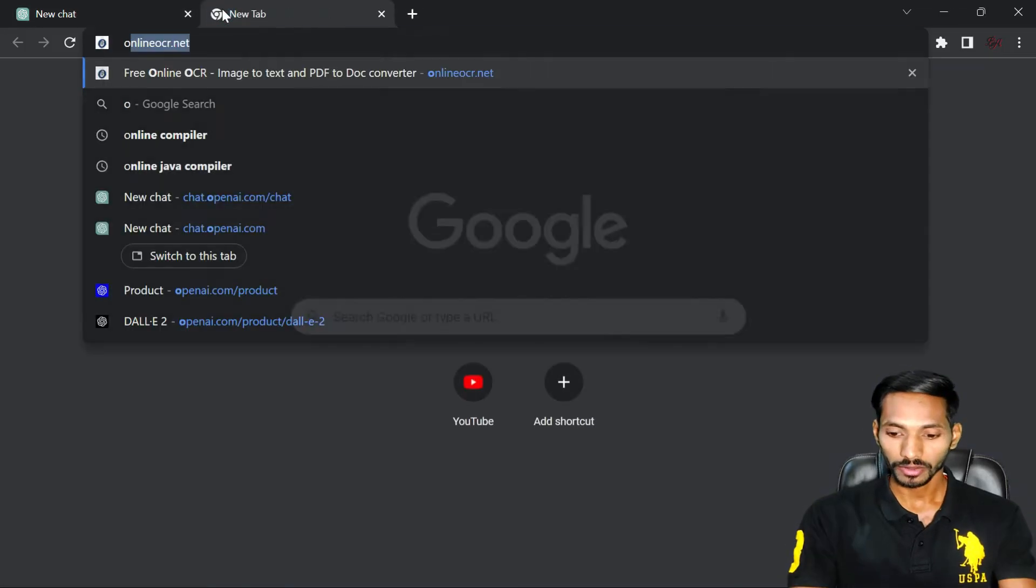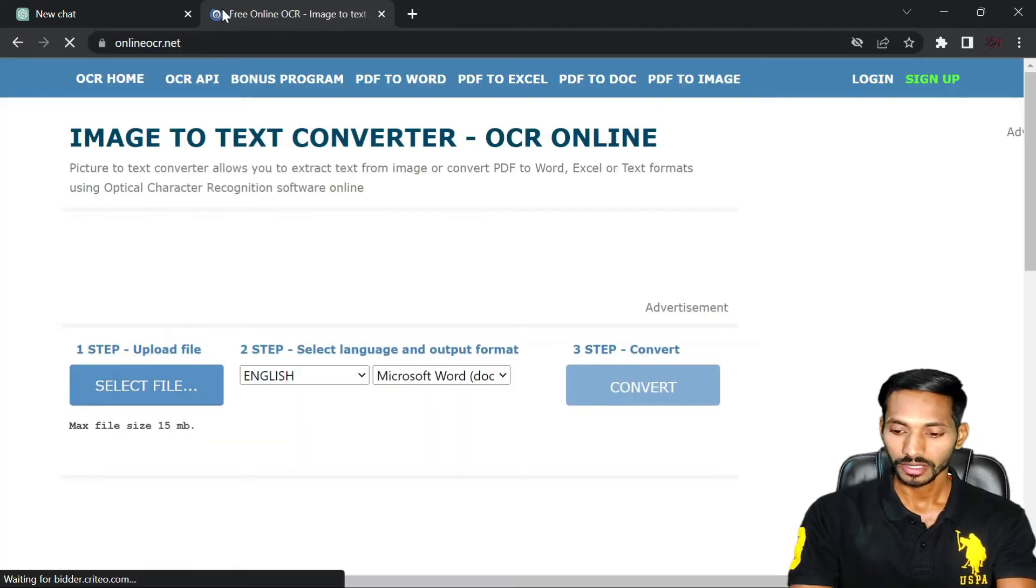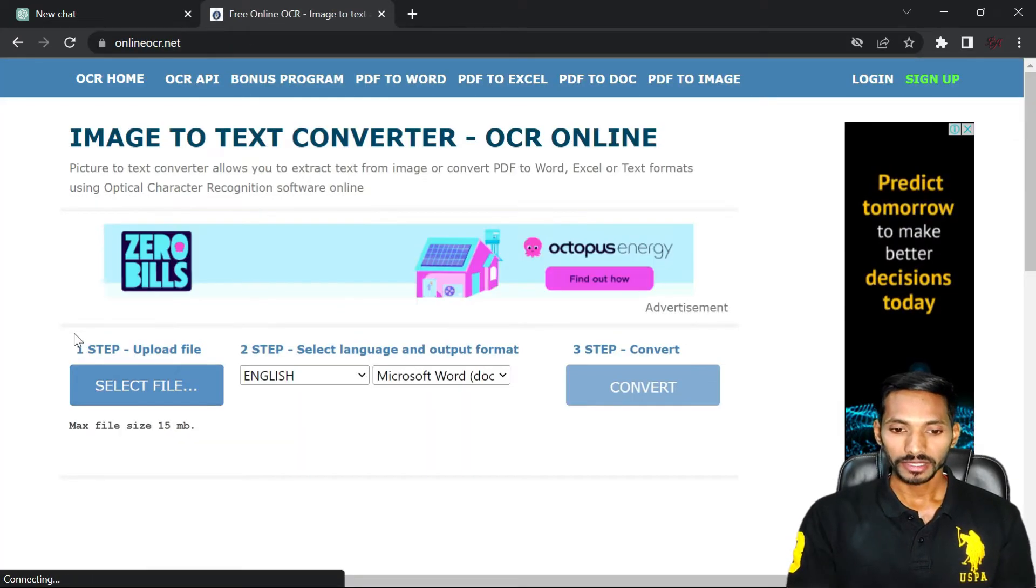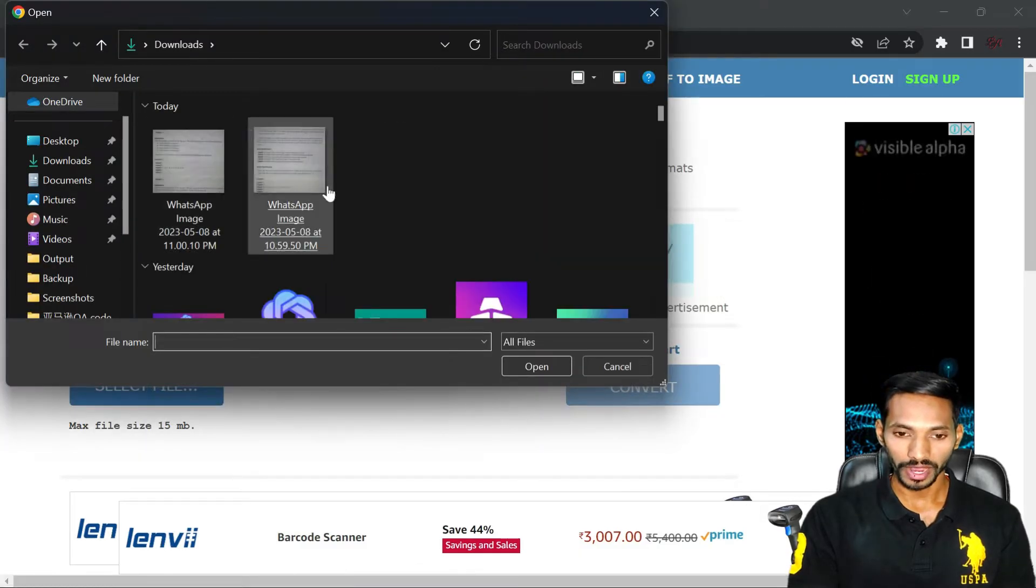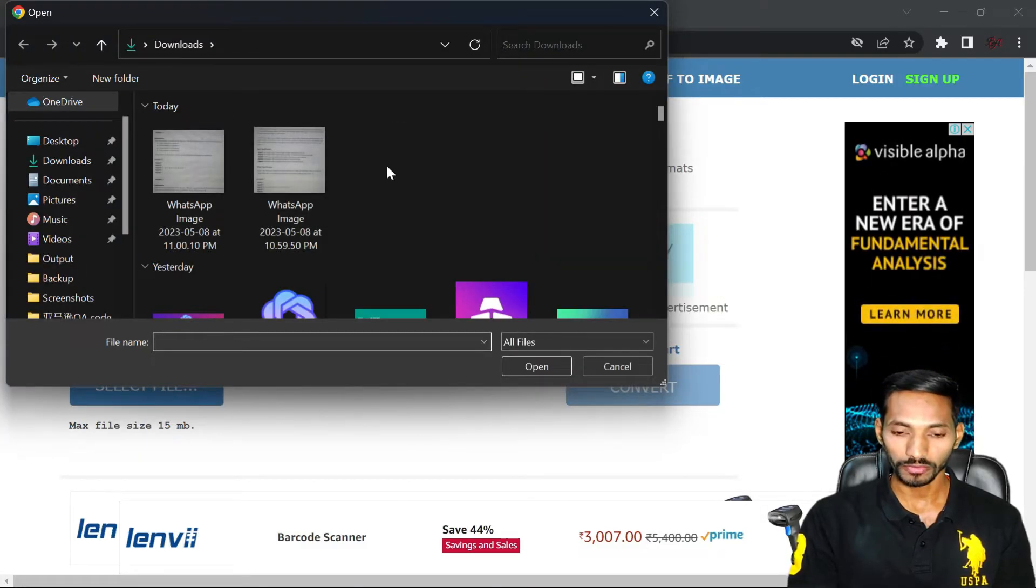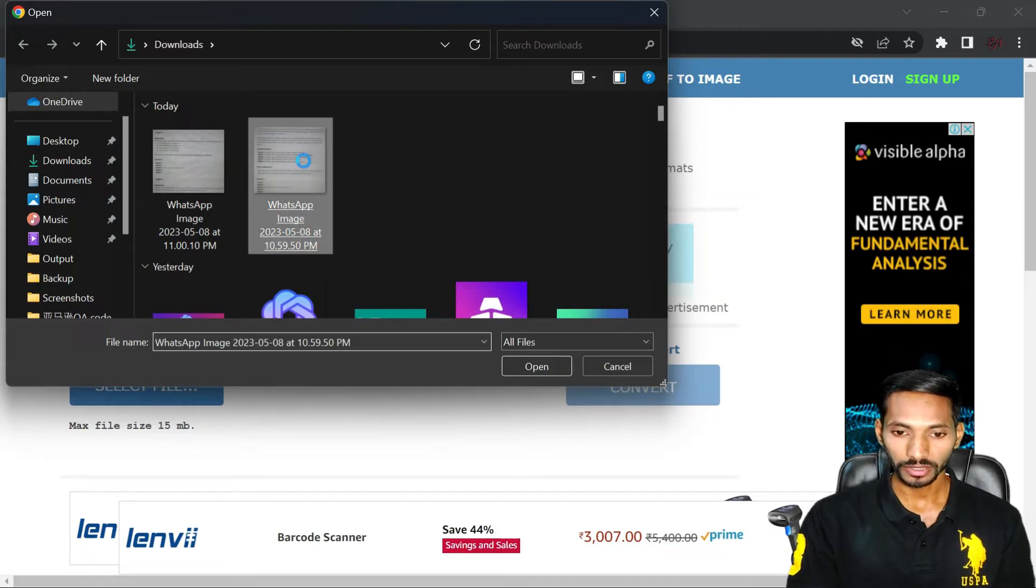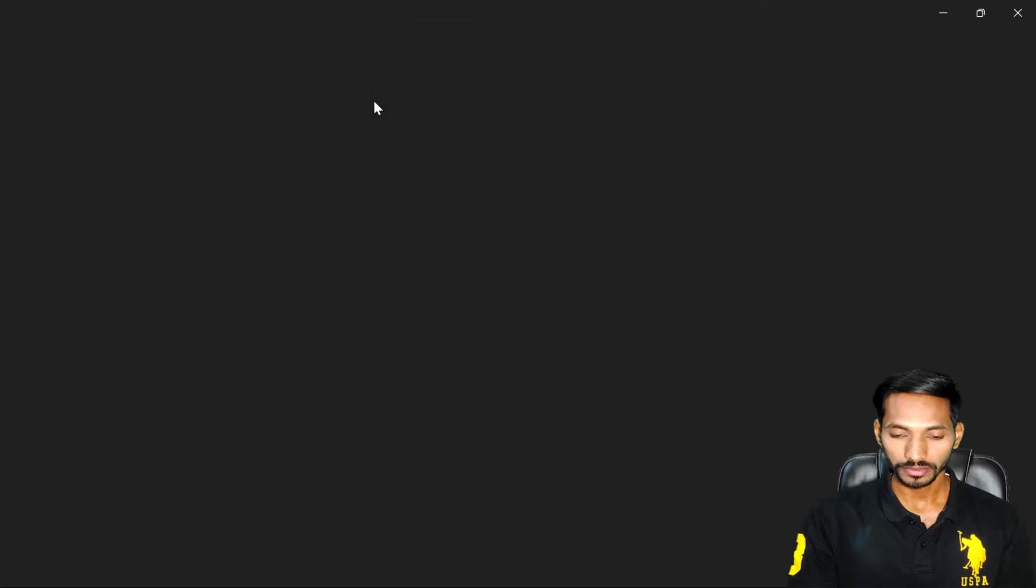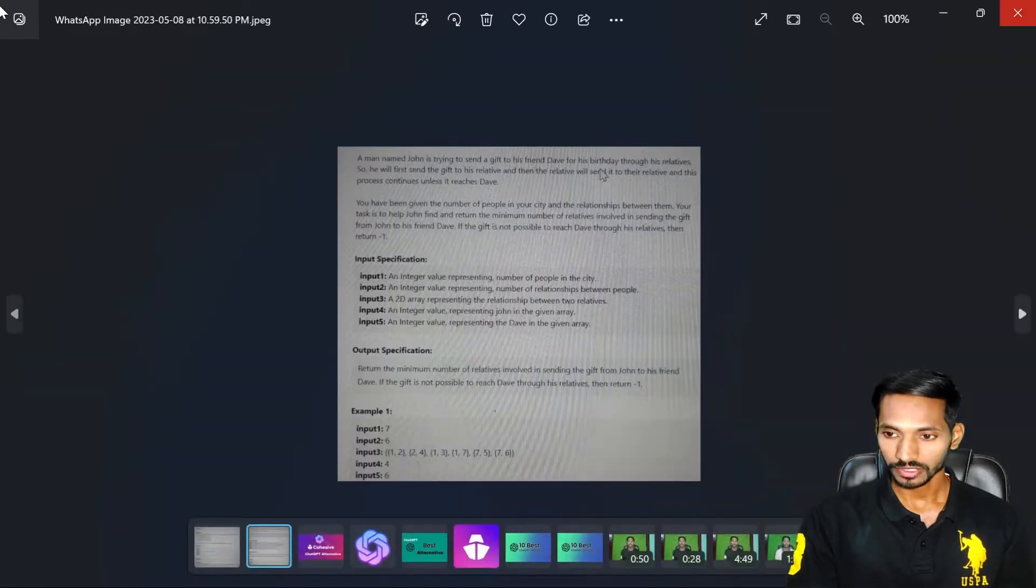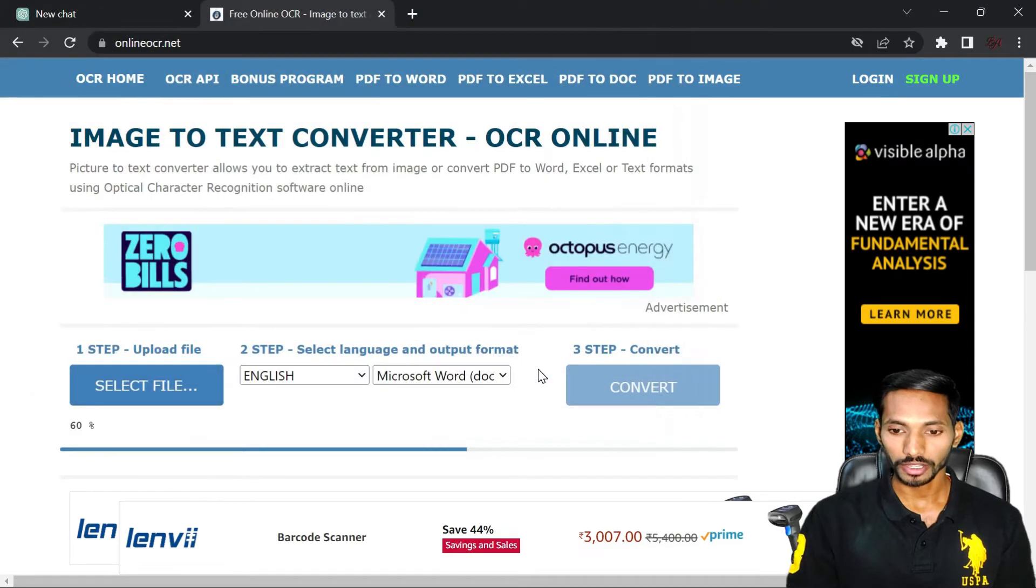First of all, you have to open online OCR. Once you click on this, just upload your file in the form of image or photos. You can see these are the two files which I'm going to upload. So first of all, I'll upload this file. Select that file and click on open.